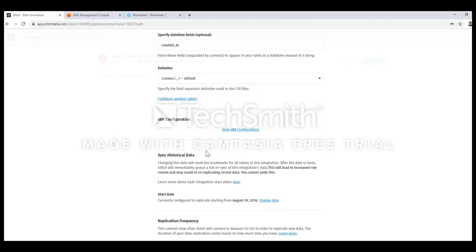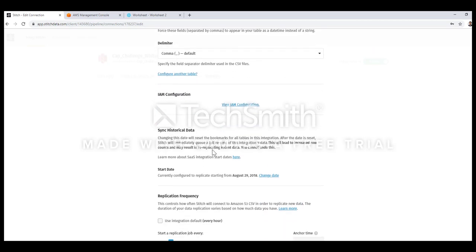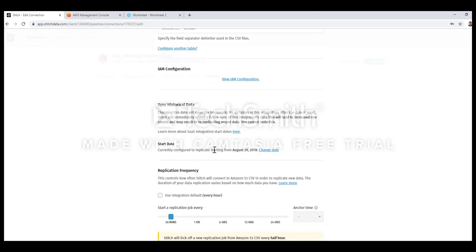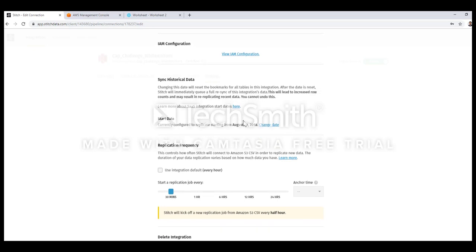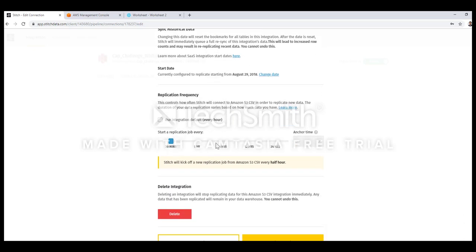When you're fetching data from S3 you also have to specify your IAM configuration. This helps Stitch to connect to your S3 bucket successfully, so it needs some specific roles and permissions. All those details are given in the view IAM configuration link. And then we have the replication frequency that tells me how often this particular job will run or replicate the data from your source to the target.